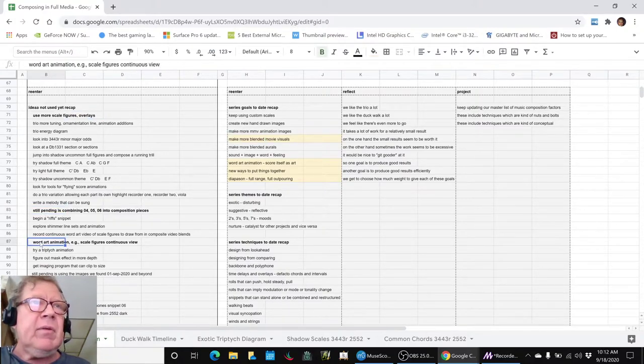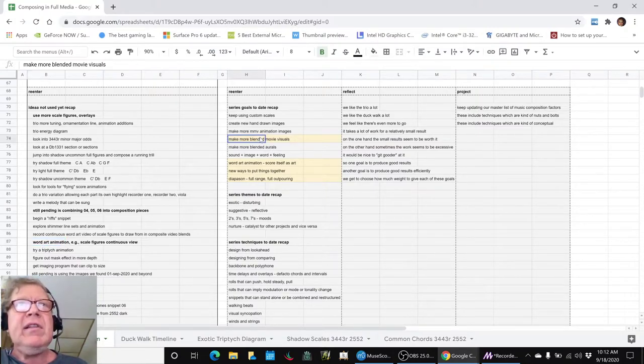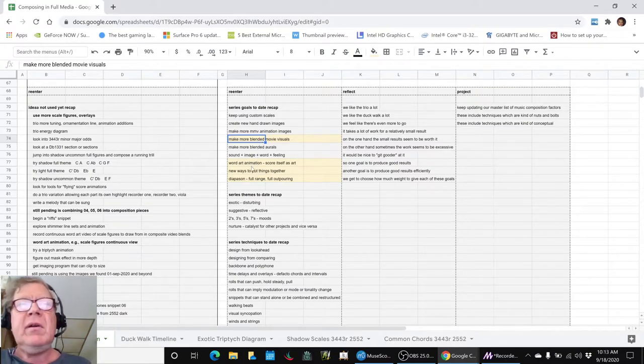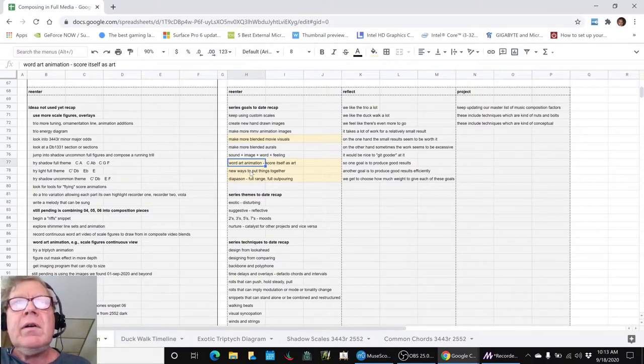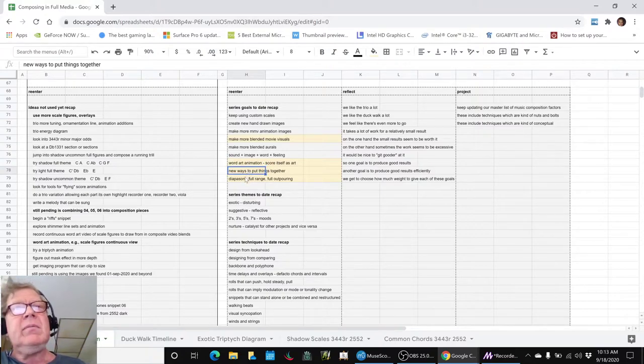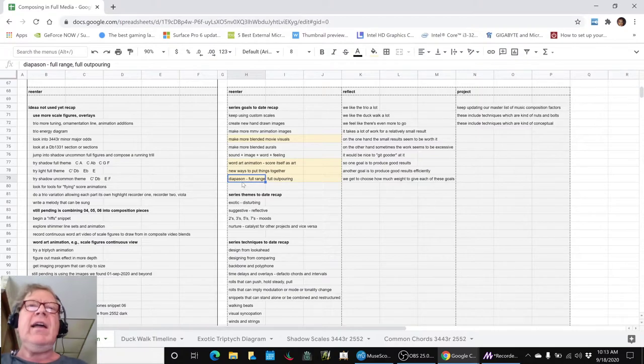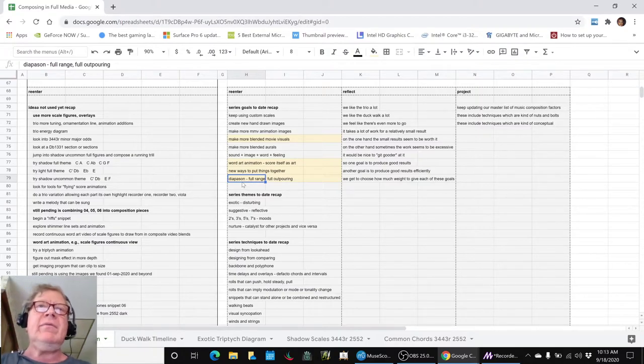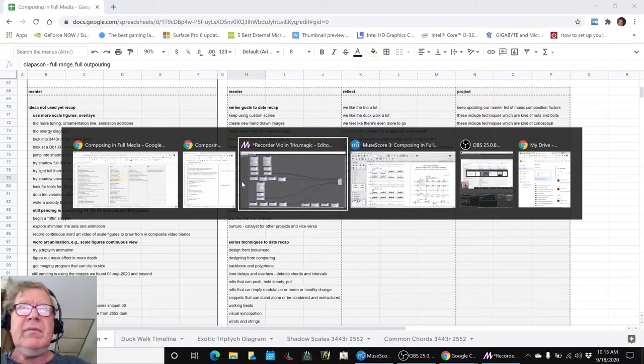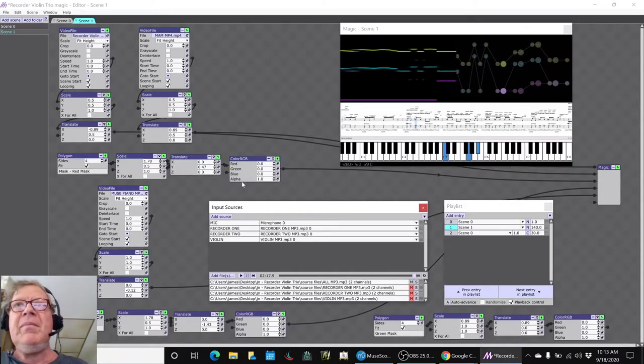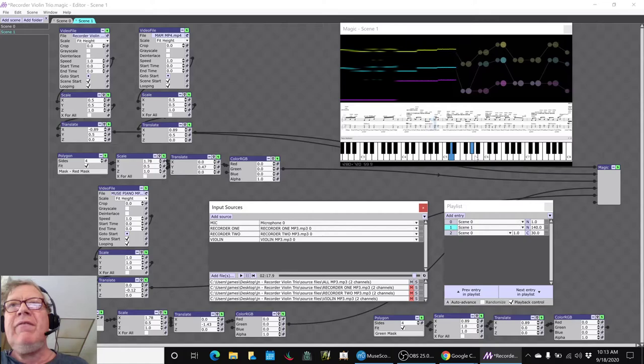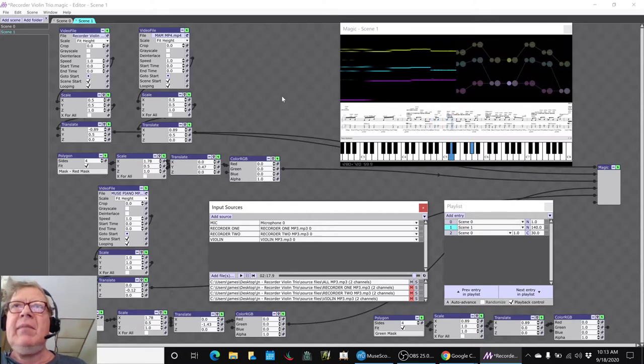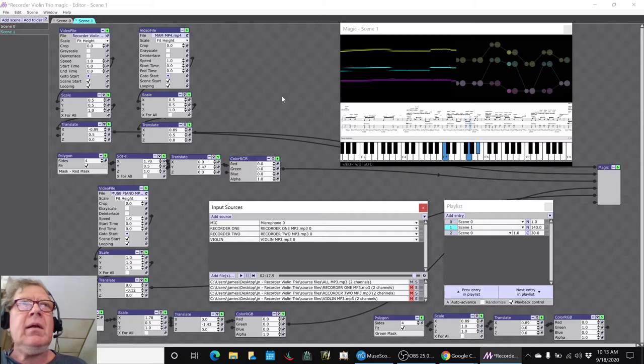This one jumped out at us to work on today because, frankly, we've been already working on it, and we realized that as an overall series we want to keep making more blended or composite movies. We wanted to show off the score as its art piece in itself, and we definitely ended up in new ways to put things together. The whole theme of Diapase on the Full Range, the full outpouring, trying as many different kinds of one, two, three, four different music animations all put together in one composite video.